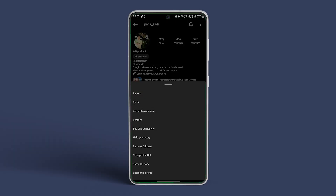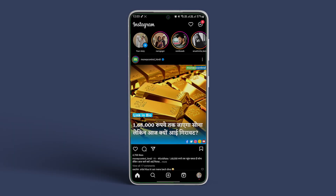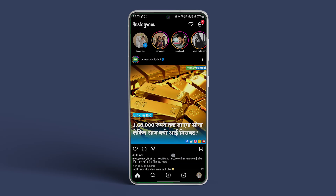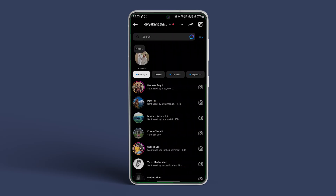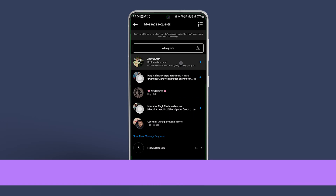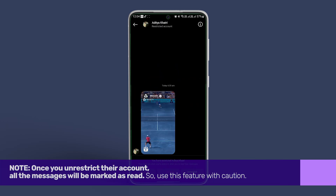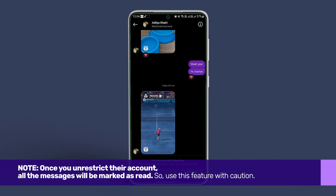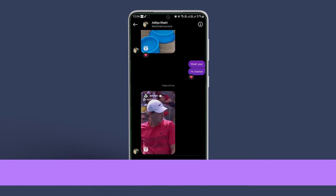Now go back to your main Instagram page and tap on the message icon in the top right corner. Here tap on requests. Tap on the user and see their messages. Please note that once you unrestrict their account, all the messages will be marked as read. So use this feature with caution.